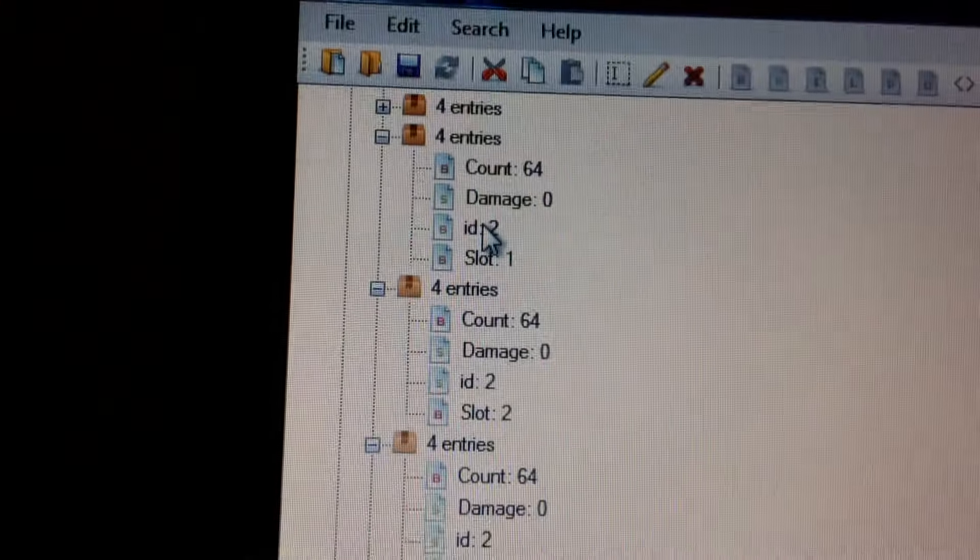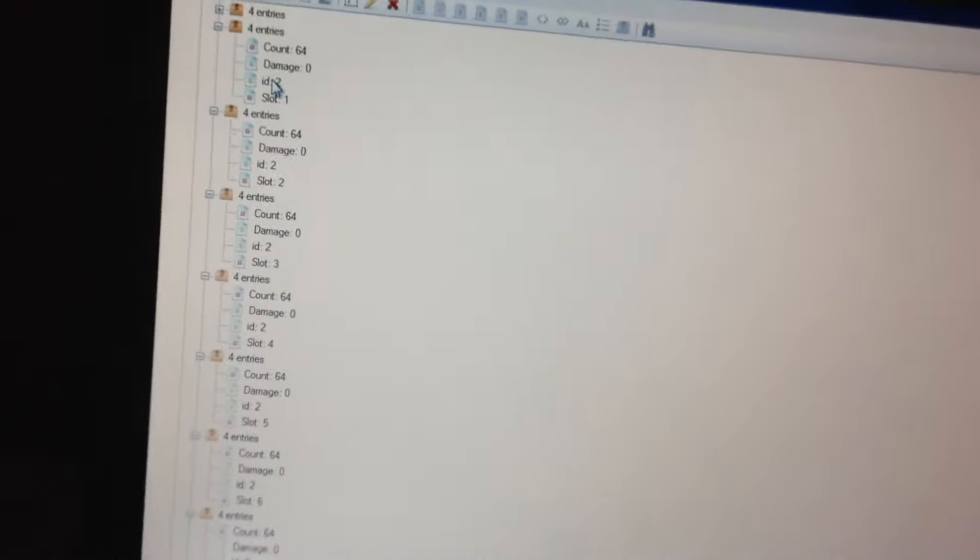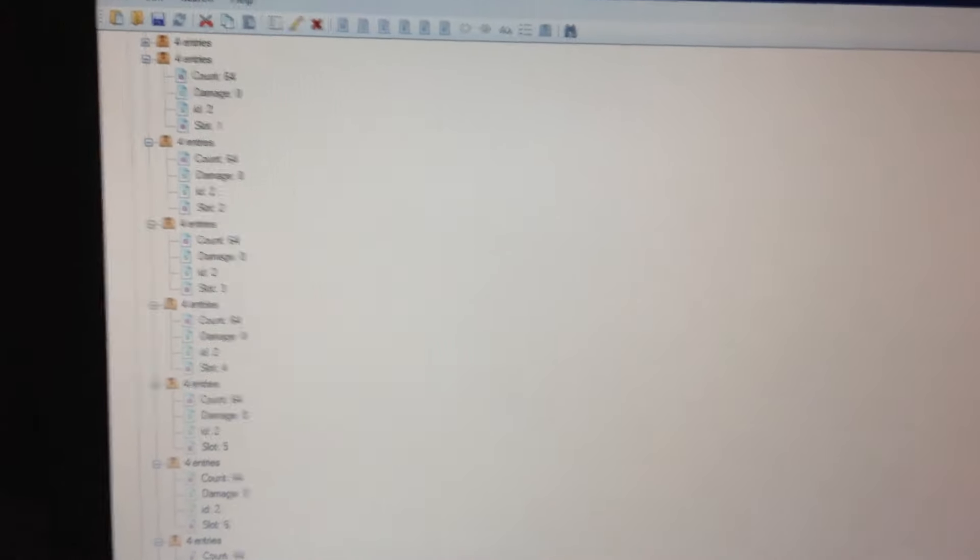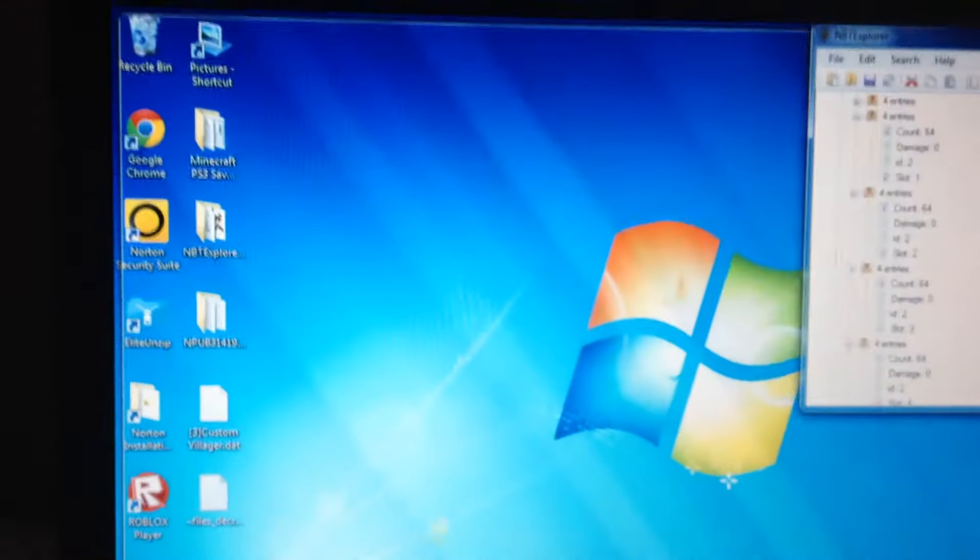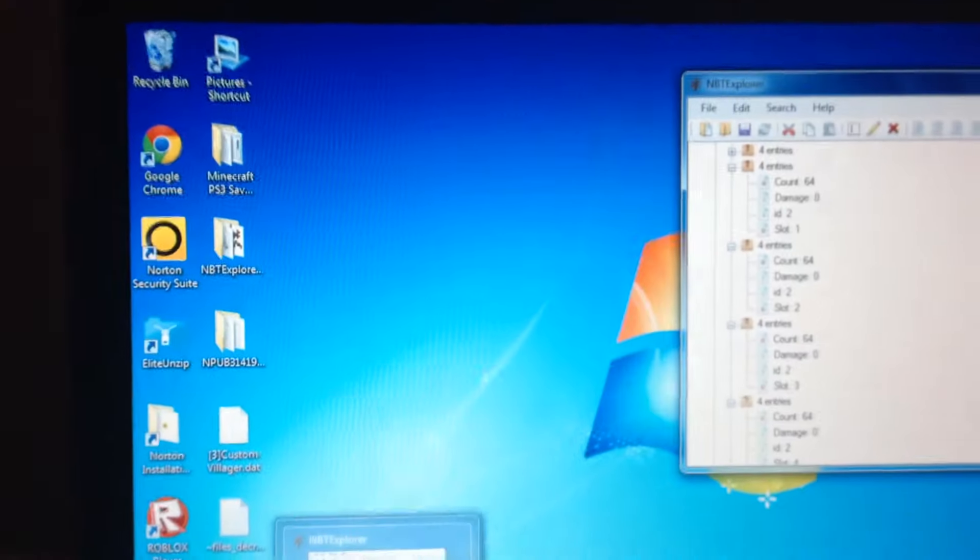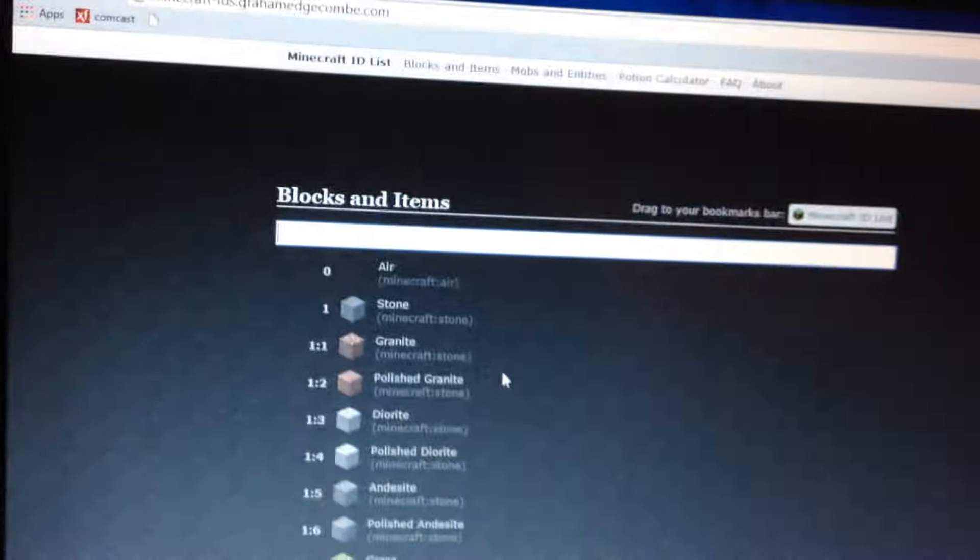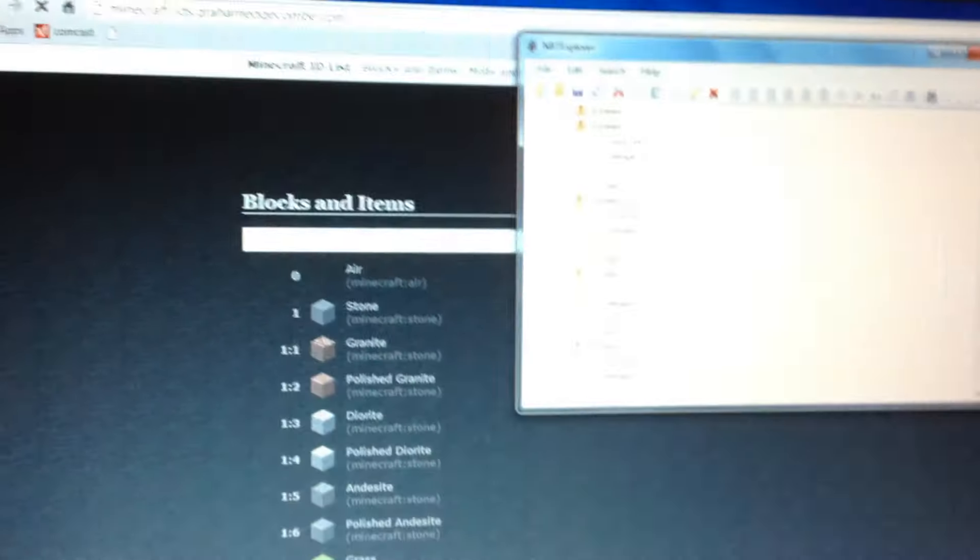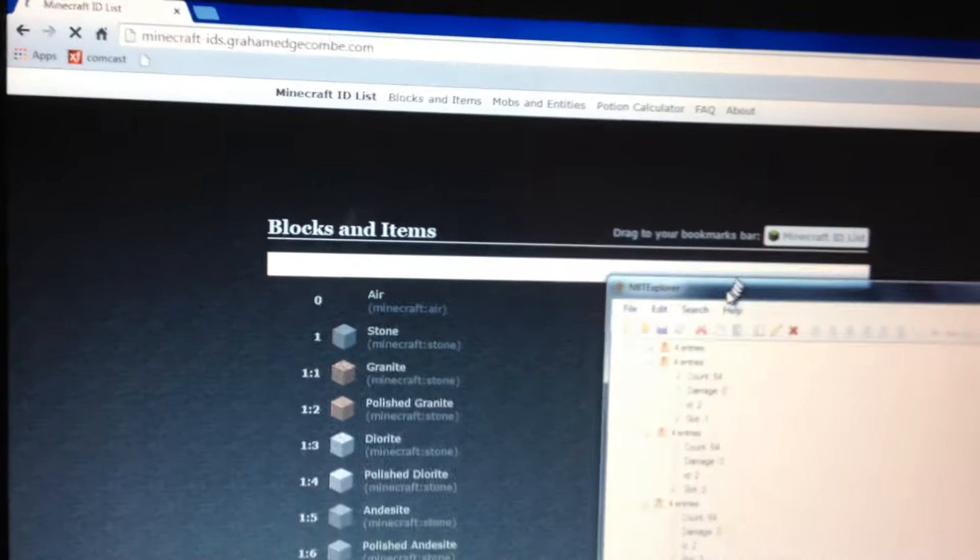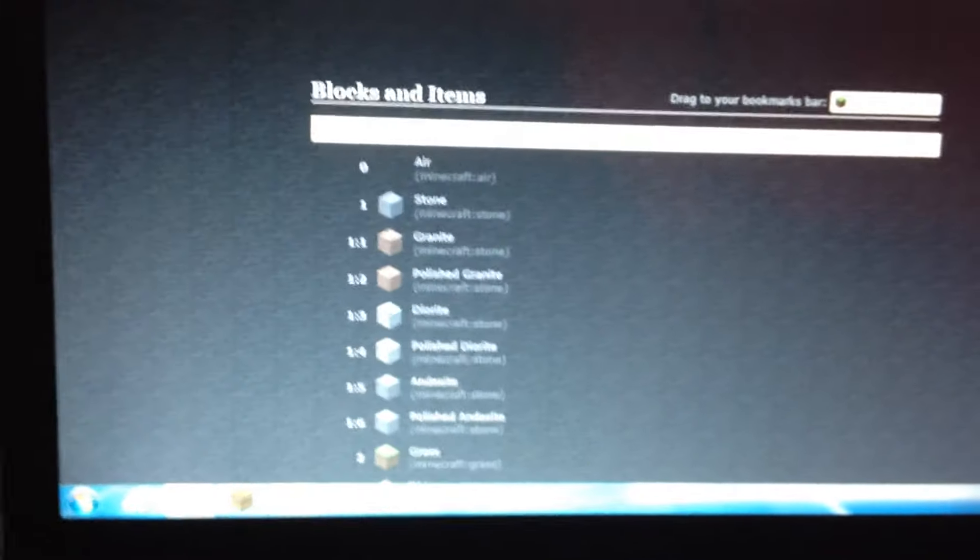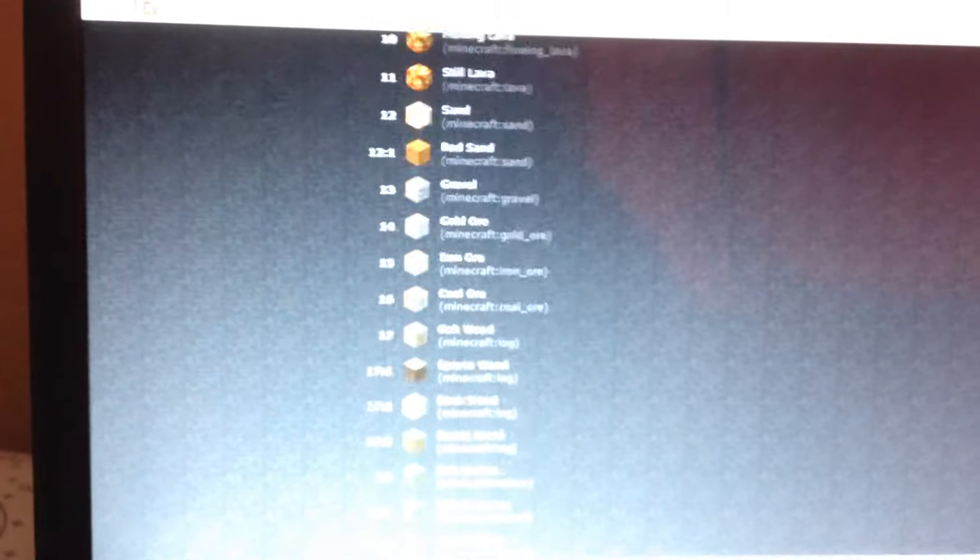Make this a smaller window and open up the link I have in the description and put this over here to the side. This is a 1.8 list. You can mod new stuff every day because they change stuff in the coding of Minecraft PS3.